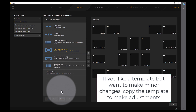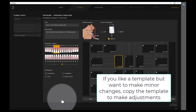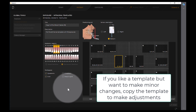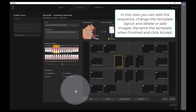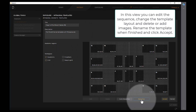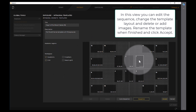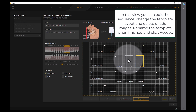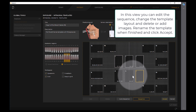If you like a template but want to make minor changes, copy the template to make adjustments. In this view, you can edit the sequence, change the template layout, and delete or add images. Rename the template when finished and click Accept.